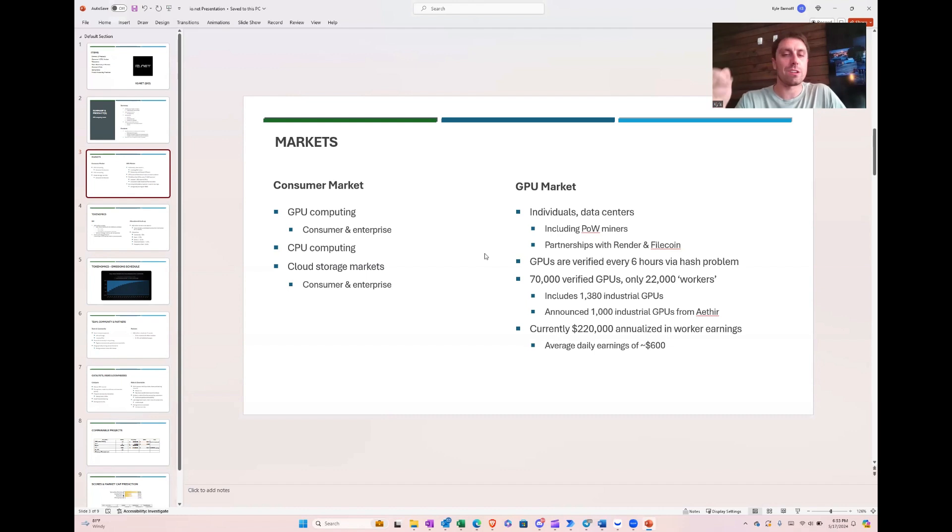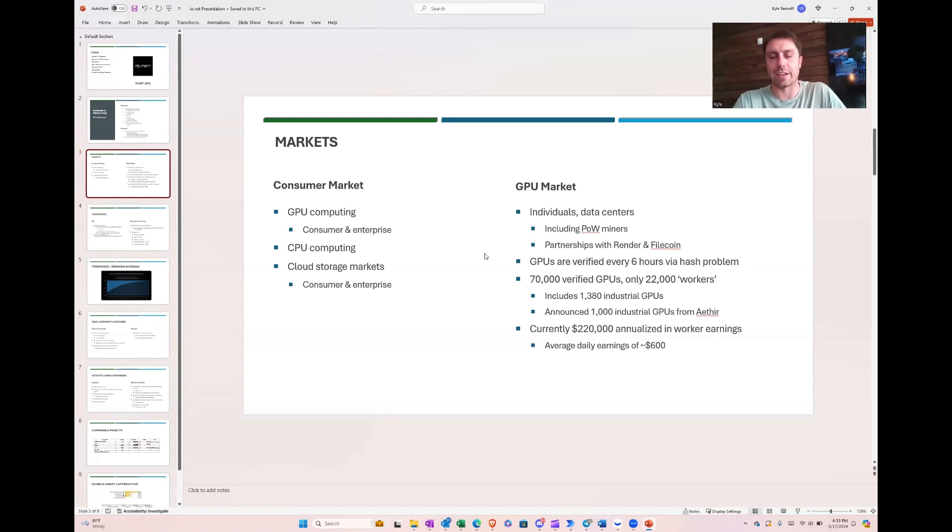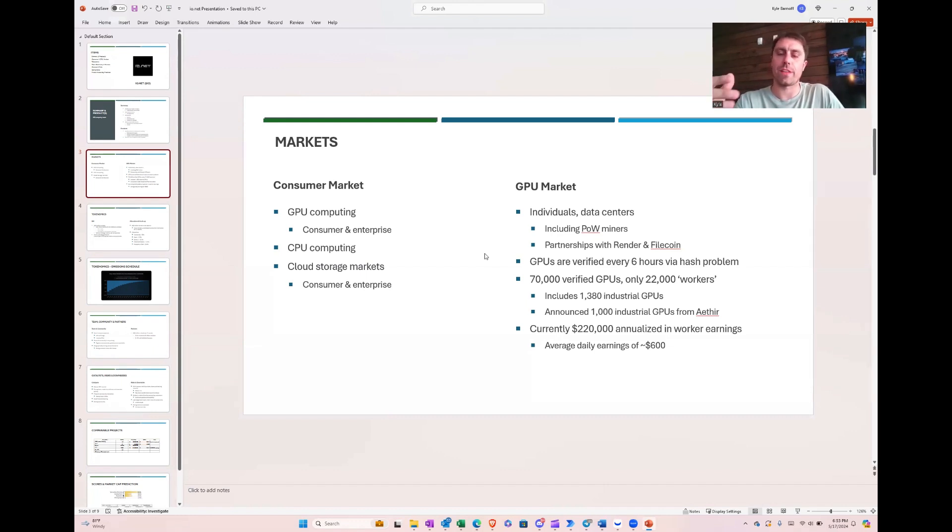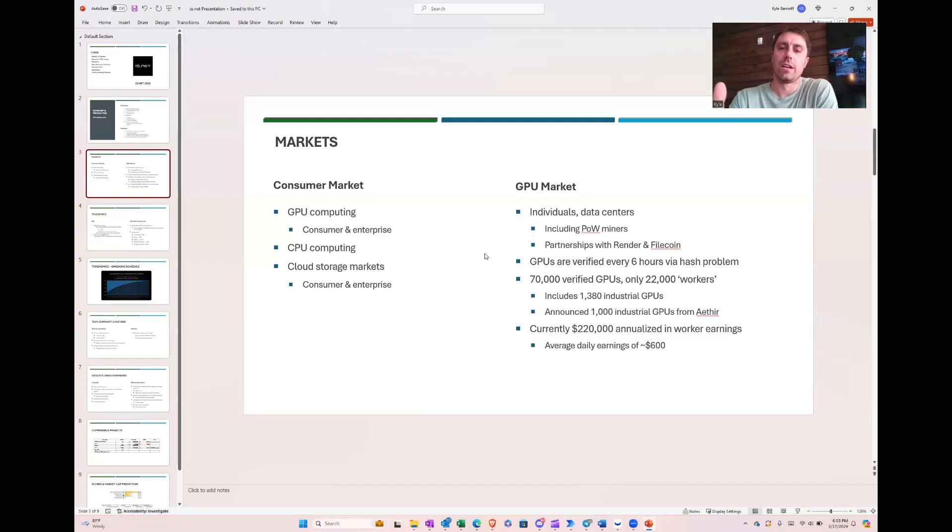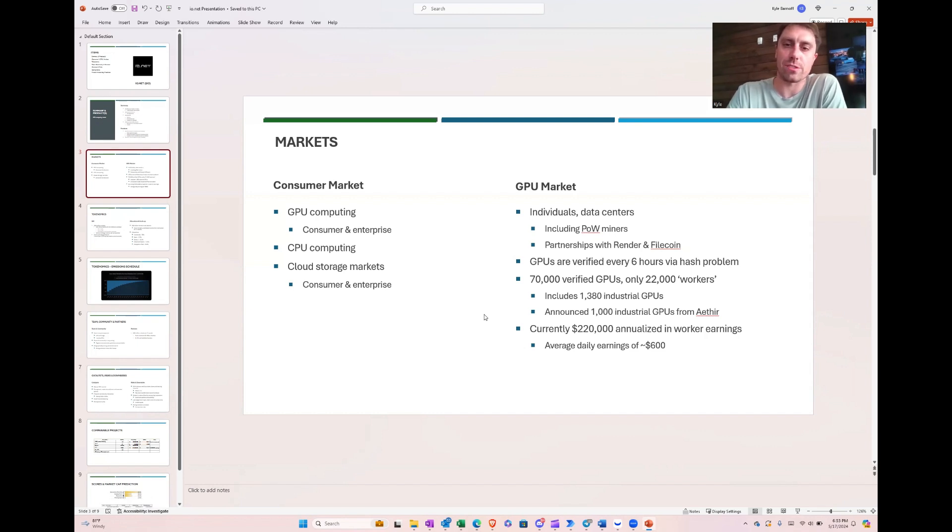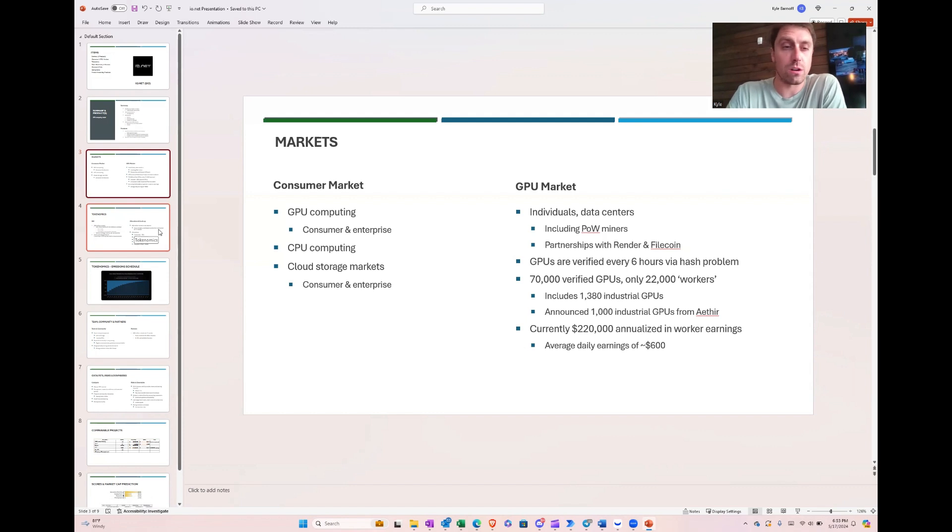And currently, though, the utilization is lacking. They're showing around roughly $600 a day in worker earnings. And for that amount of GPUs on the network, they're really having a consumer problem. That only goes to like $220,000 in annualized worker earnings a year, which is not enough.